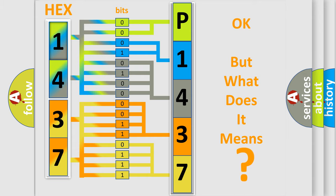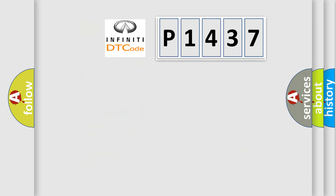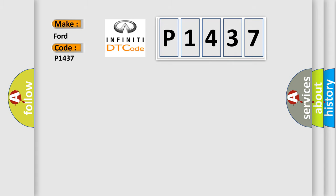So, what does the Diagnostic Trouble Code P1437 interpret specifically for Infiniti car manufacturers?